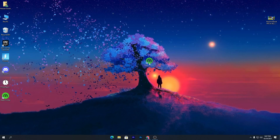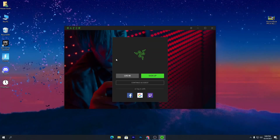Once you download the software, simply install it and you will get a shortcut for Razer Cortex on your desktop. Here is the interface of the software. When you open it for the first time, it will ask you to log in or sign up for an account.